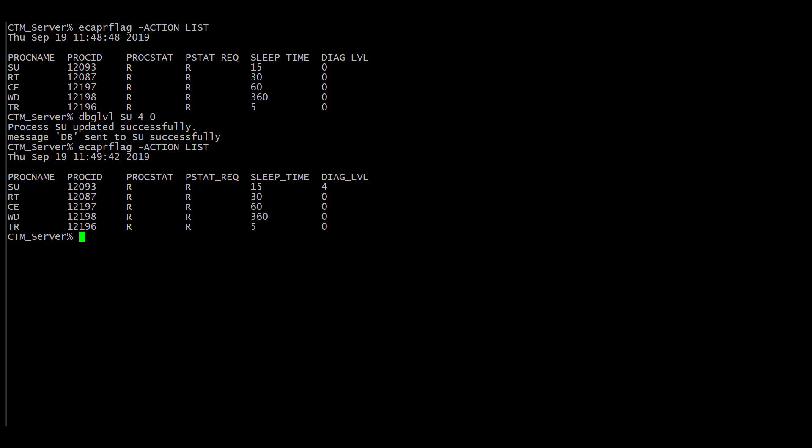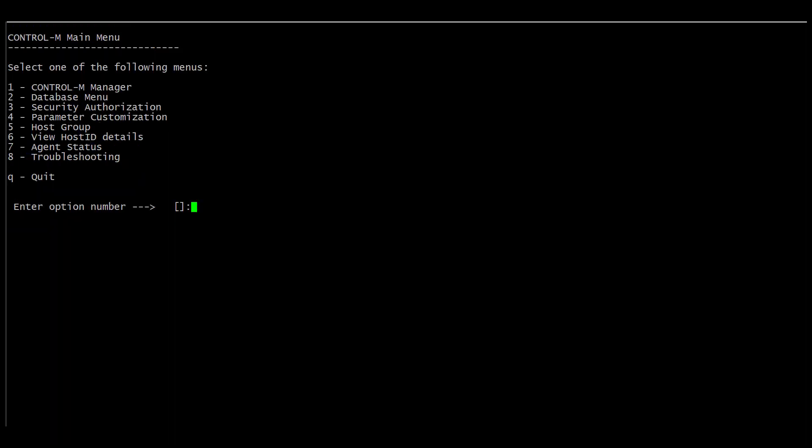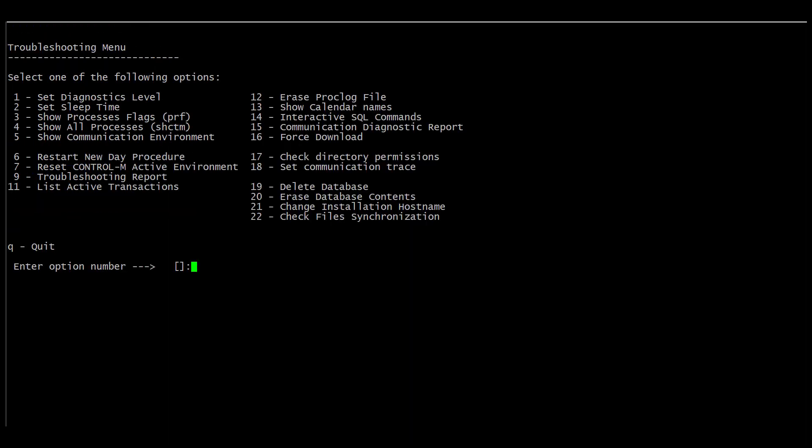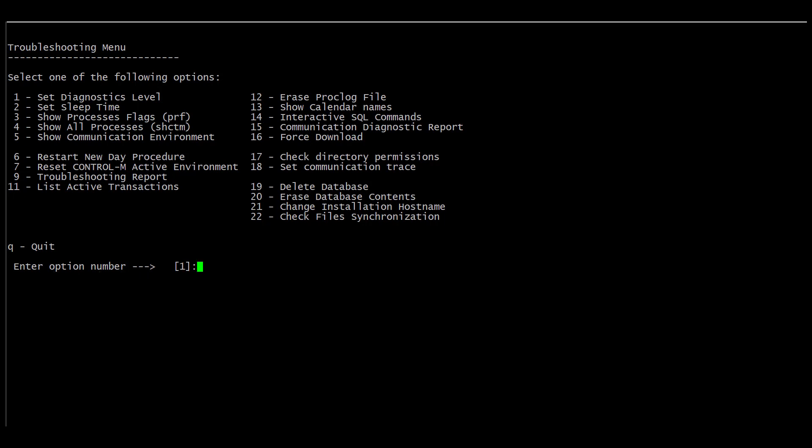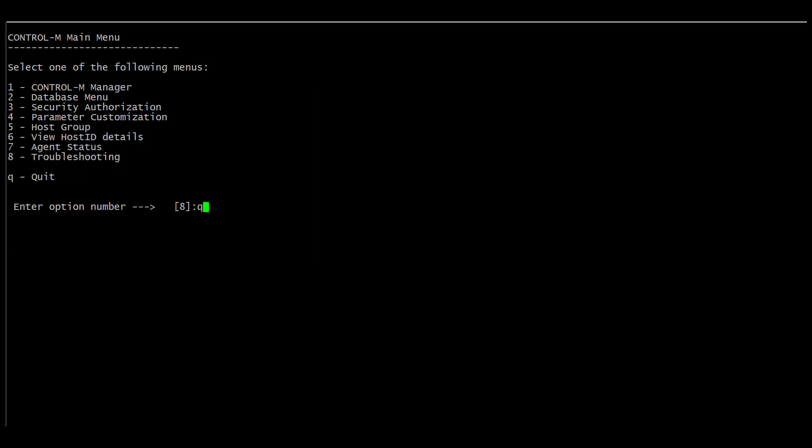Lastly, another way to enable debug is using CTM menu. We go to eight for troubleshooting, one for setting diagnostic level. Here we can set the diagnostic level for the process to four, the module at zero. Choose our process, which in this example is our supervisor. That will get updated, and you can quit the CTM menu.